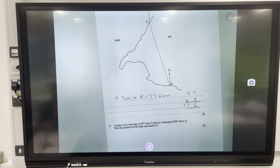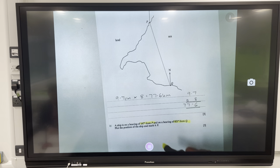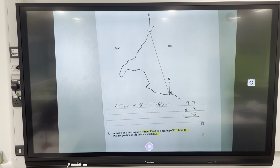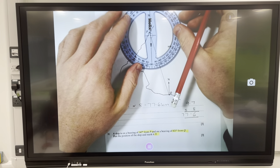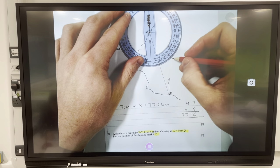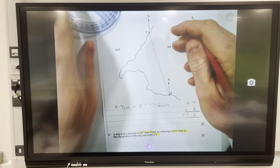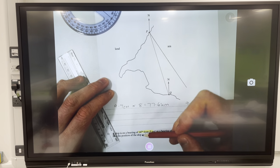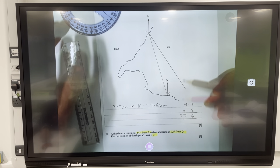A ship is on a bearing of 147 degrees from P — key word 'from' — and a bearing of 21 degrees from Q. Mark the position of the ship with an X. Common sense: a ship will be in the sea, not on land, so if you get a position on land you've made a mistake. Protractor for 147 degrees from P: center on P, north line to zero, 147 is marked there. I draw a line from the location through the dot and extend it — anywhere on that line is 147 degrees from P.